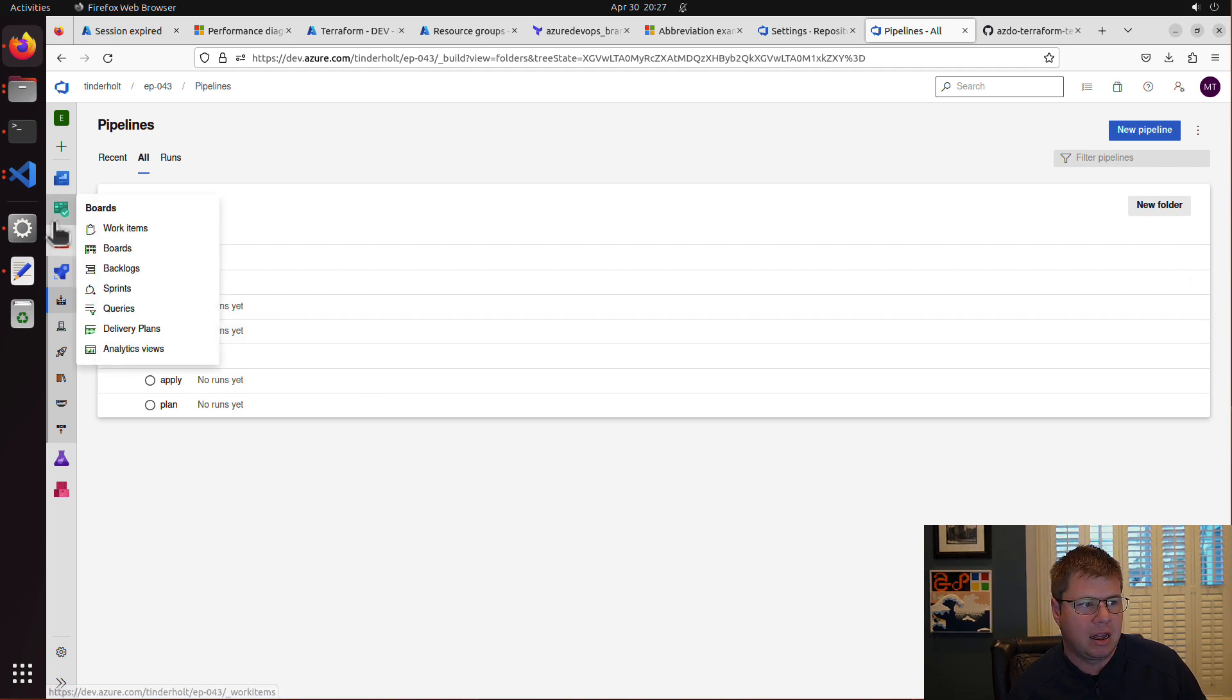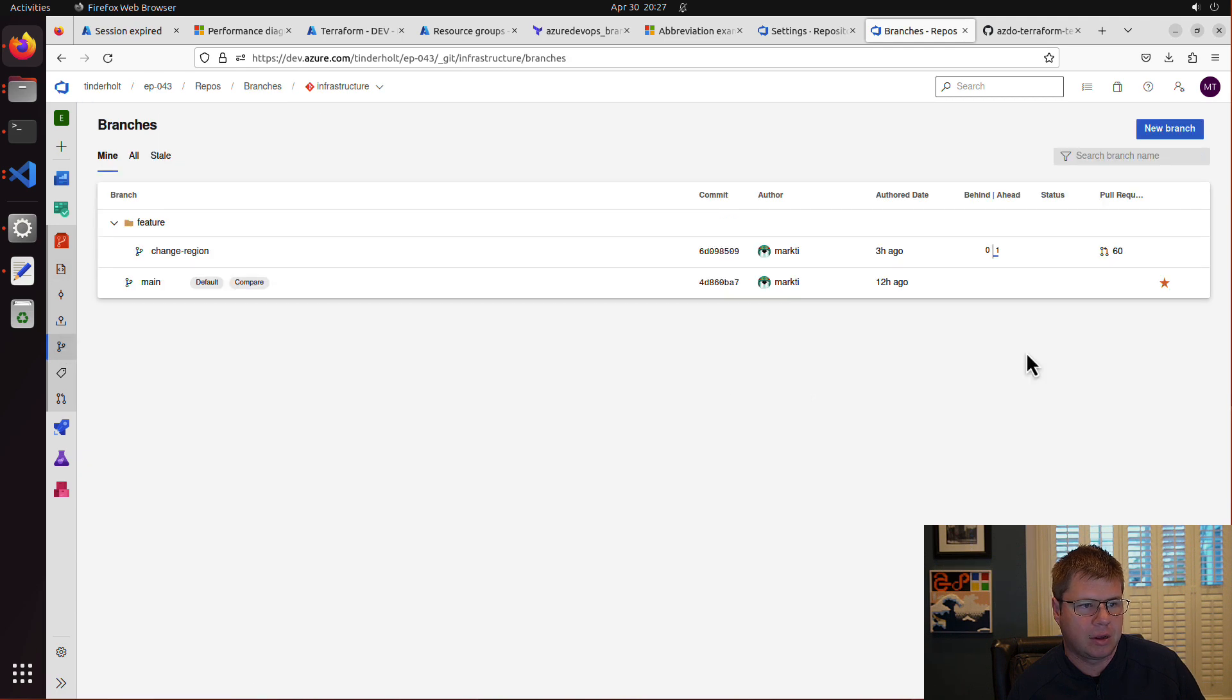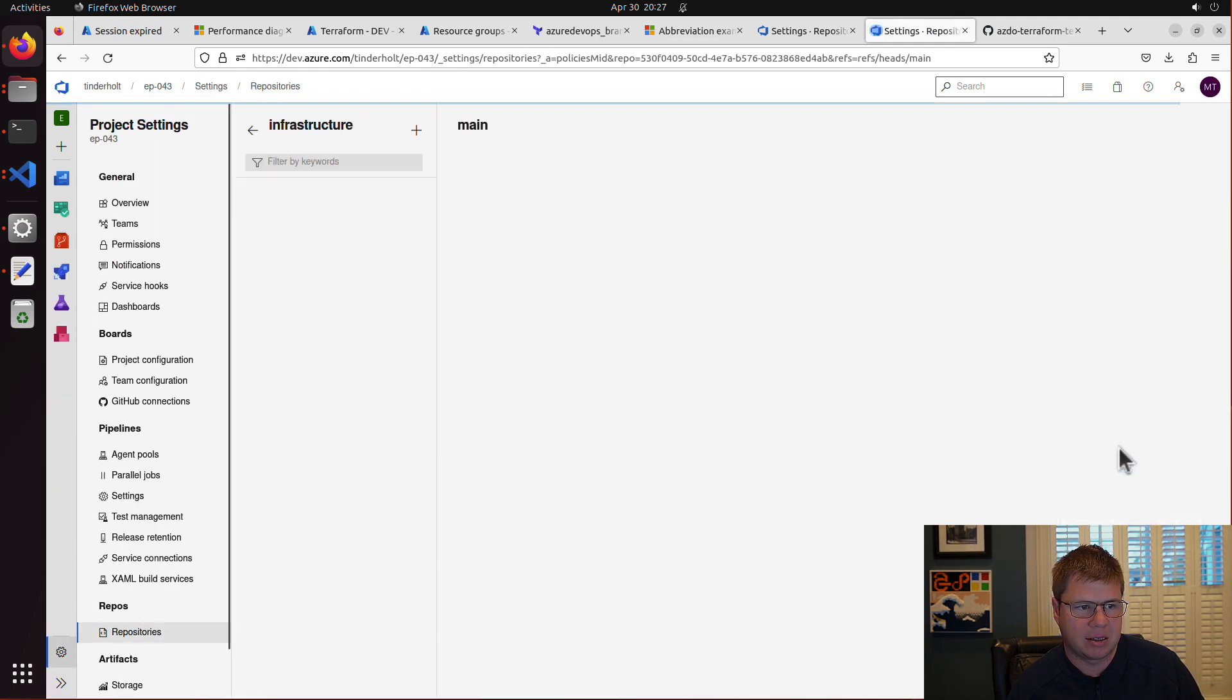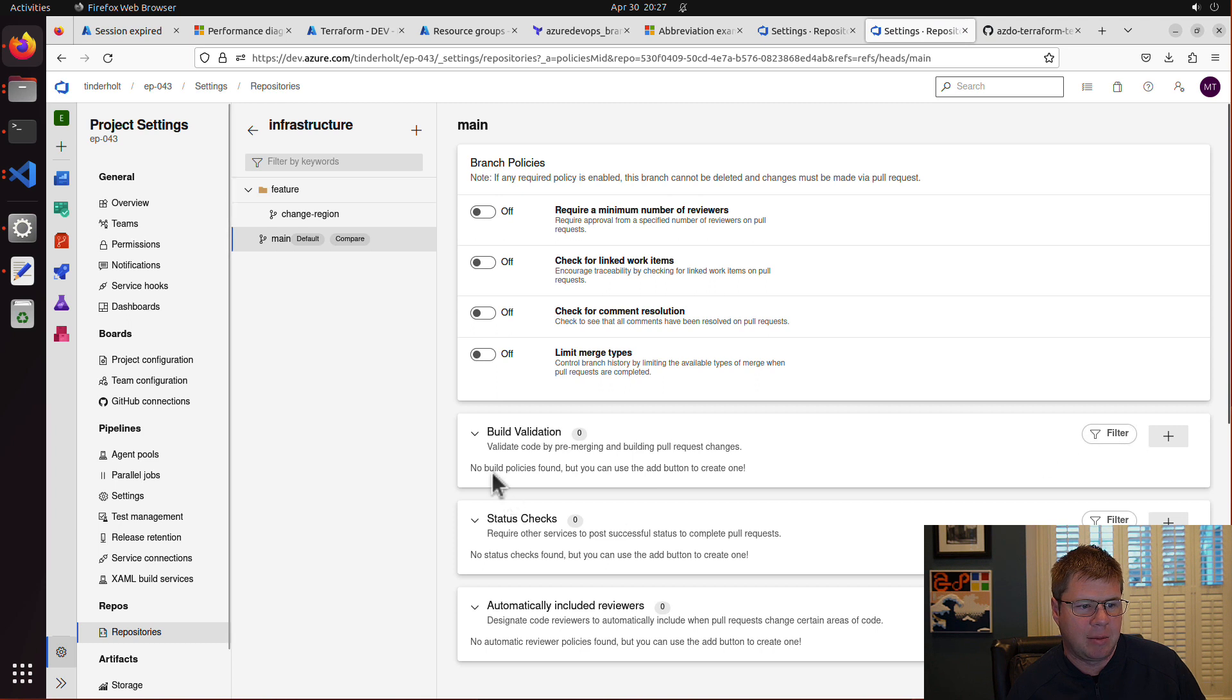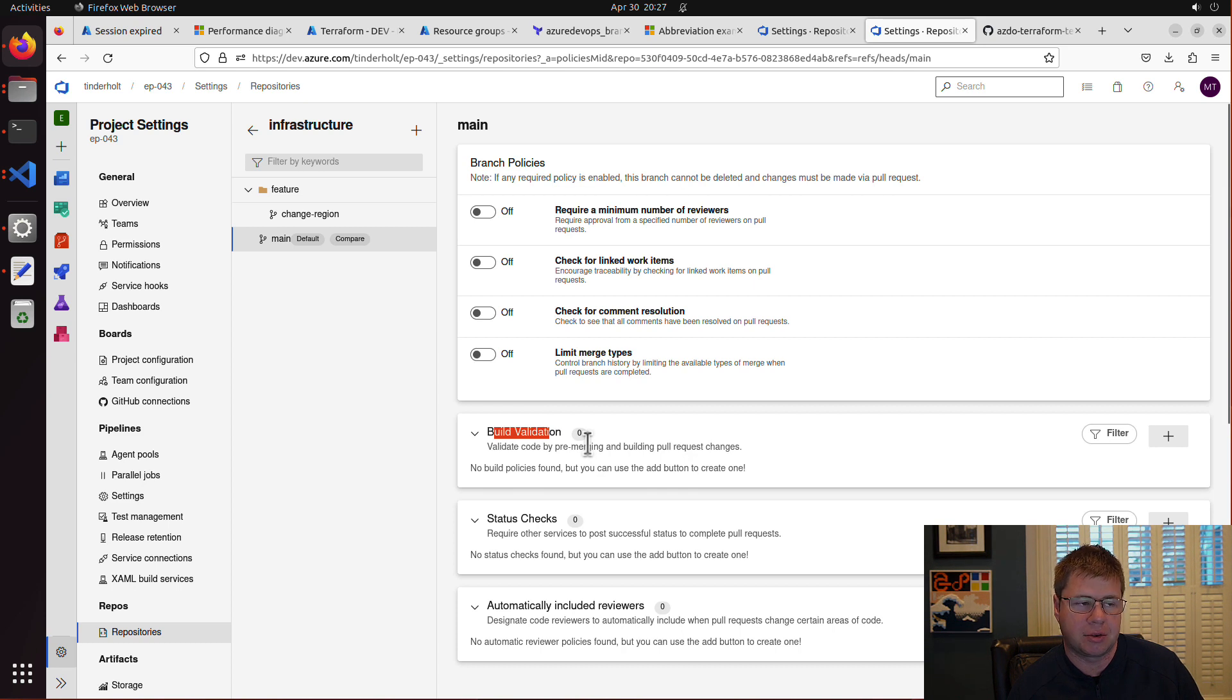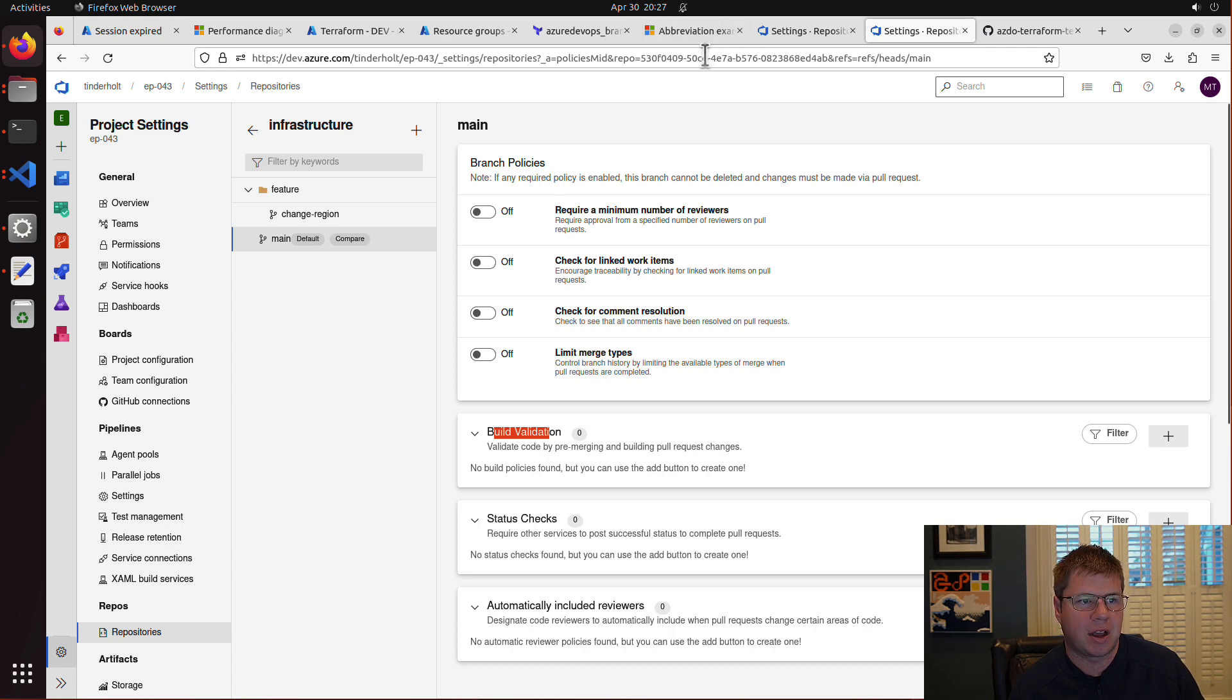However, if you recall, when we set up branch protection under the branches here and we go and we set up branch policies, we have to link a build pipeline to the build validation step associated with the branch. So let's go to the Azure DevOps Terraform providers documentation and see if we can find a resource like that.